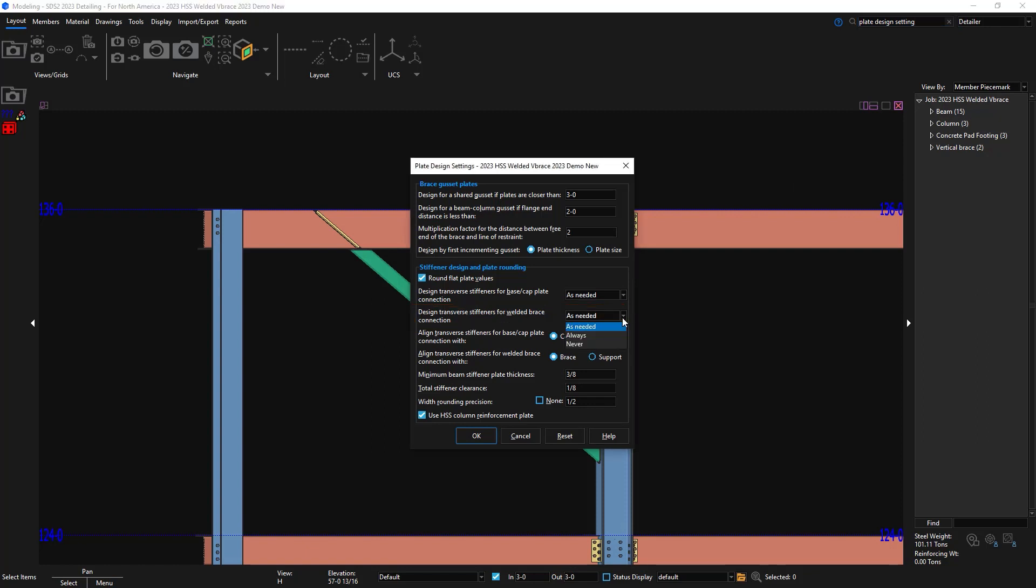As needed will provide stiffeners when necessary by the connection design. Always will put the stiffeners in even if they're not necessary.